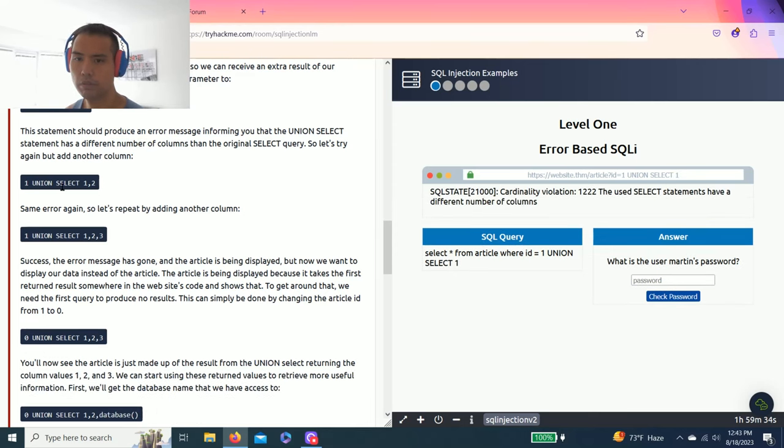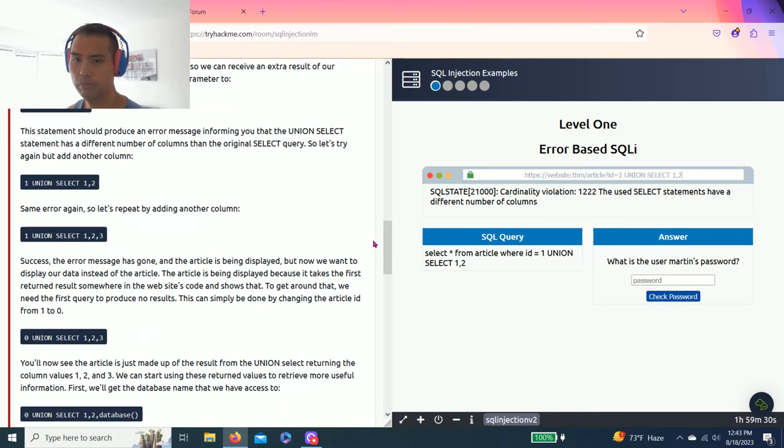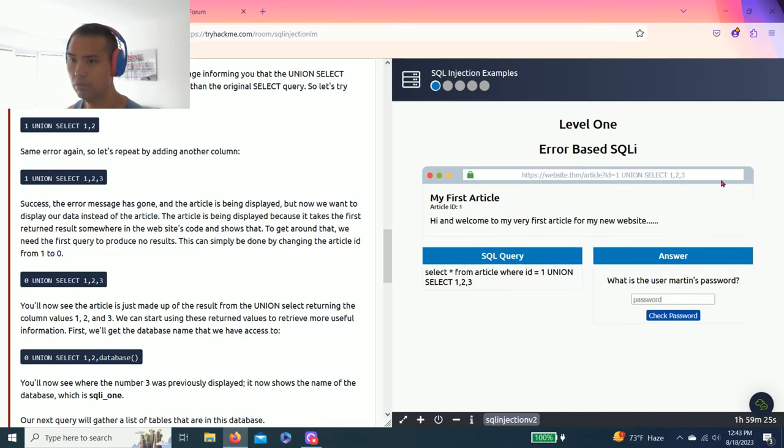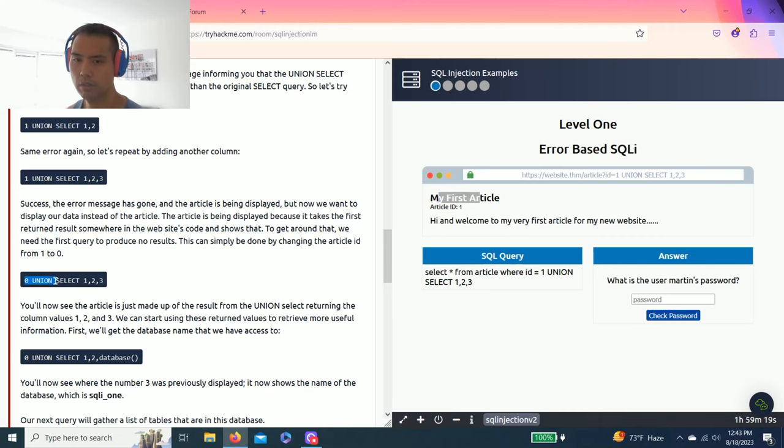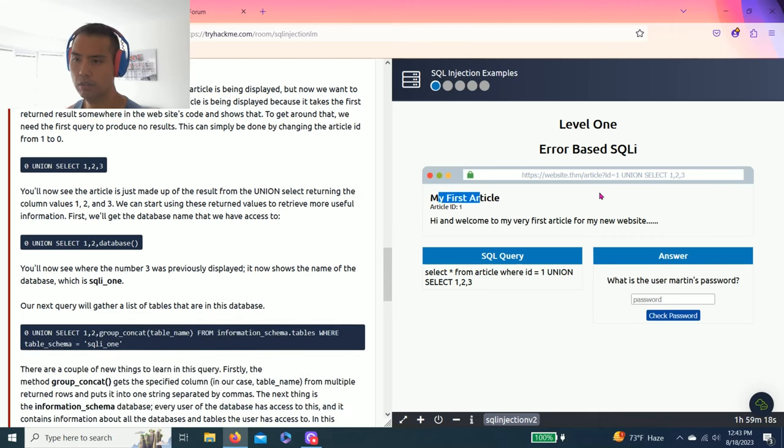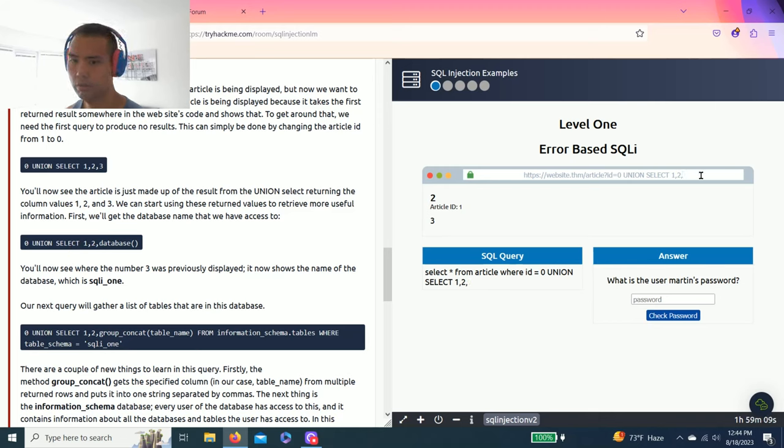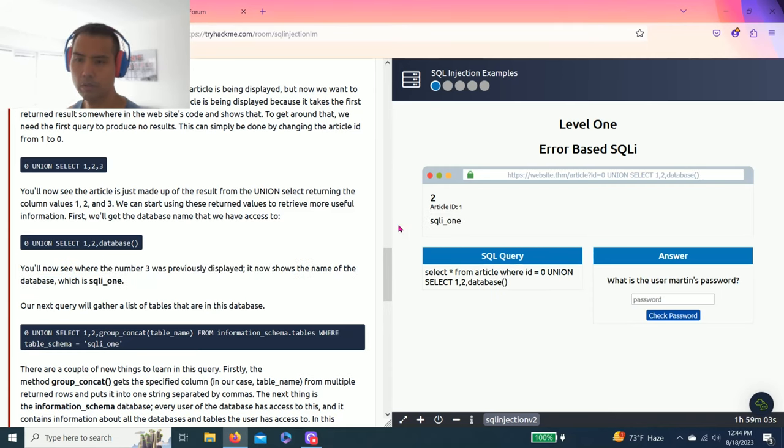It's talking about UNION operations. So one UNION SELECT one, that's a different number. So you add two, another error. Then three, my first article. And so next is asking to change one to zero. So zero UNION SELECT one, two, three.